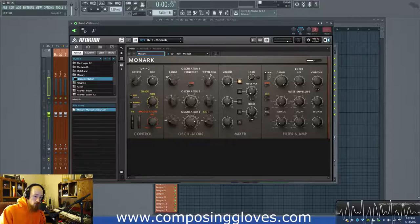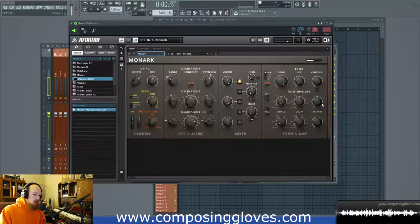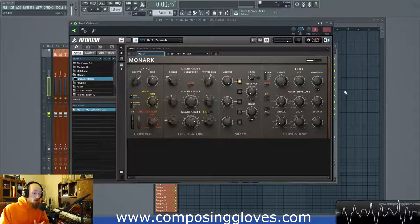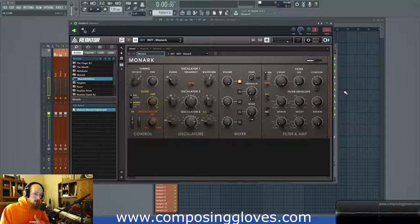Hey, Composite Gloves here, and today we're going to be talking about the filter envelope, the amplitude envelope, and the contour knob. This can get a little dicey with Monarch just because of the way it's been set up — it's just confusing the way they've done this, but I will make it make sense. I assume you already have a pretty good grasp on envelopes, so we can talk about things without reiterating super basic concepts.